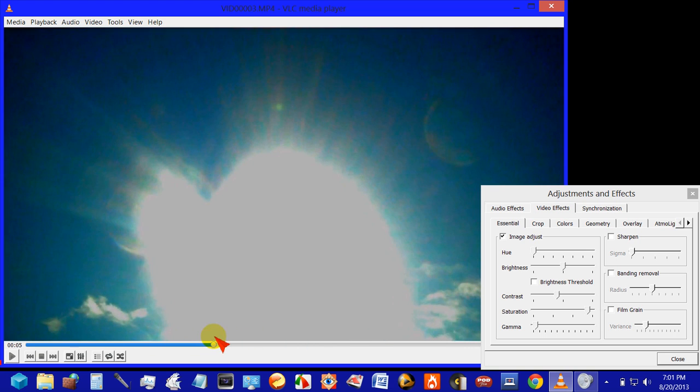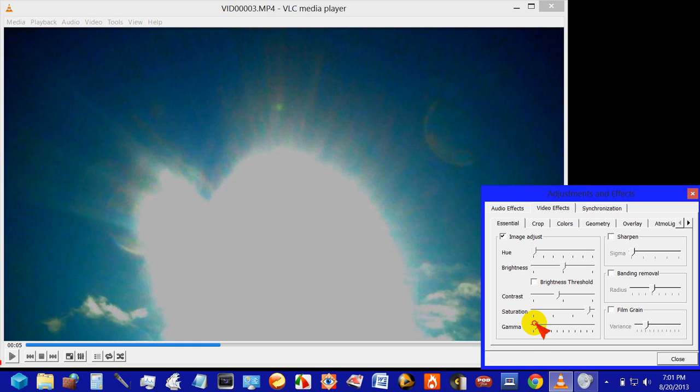Like I said, you can see one here, here, and here. Let's play with the image a little bit. I'm going to drop the gamma.